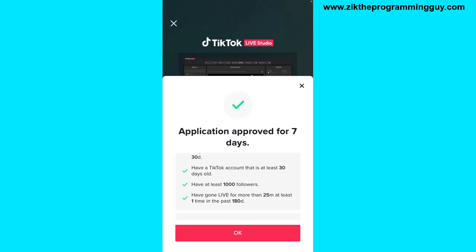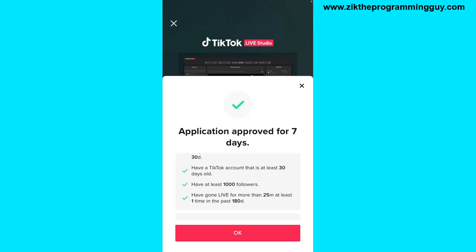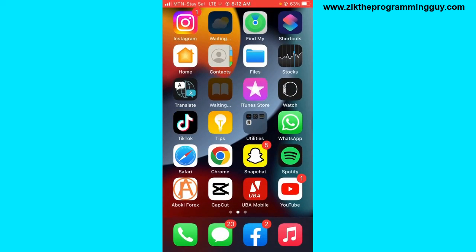As you can see, application approved for seven days — my application has just been approved. I'm going to go out from my TikTok app, then open my Live Studio on my PC, log into TikTok Live Studio, and start going live from my PC.